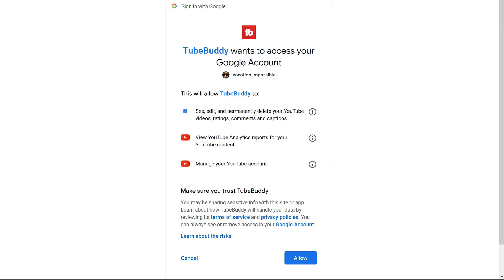You'll also need to give access to potentially delete your videos if you want to delete them through the app. Additionally, TubeBuddy has a function called Sunsetting where you can pre-program a temporary video to auto-delete after a period of time — for example, if you're running a contest and that contest has concluded. You'll also need to give TubeBuddy access to your YouTube analytics so that your channel information can appear in the browser plugin, mobile app, and on their website.